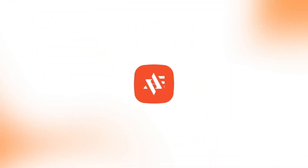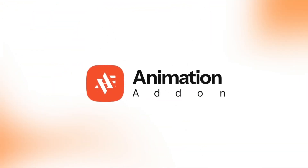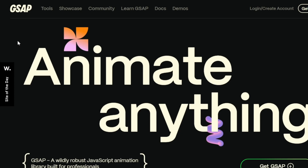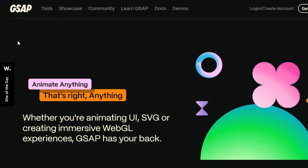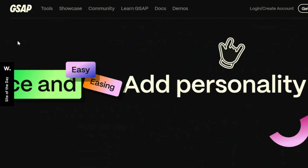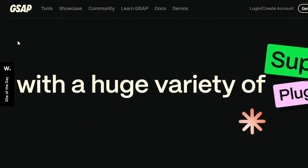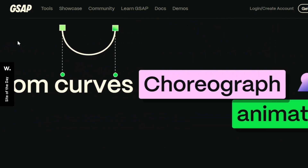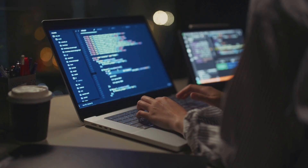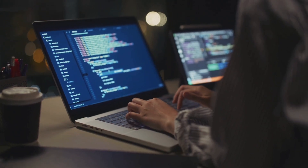This is exactly where Animation Add-ons makes things easier. For the first time in WordPress, you can create stunning GSAP animations without writing a single line of code.